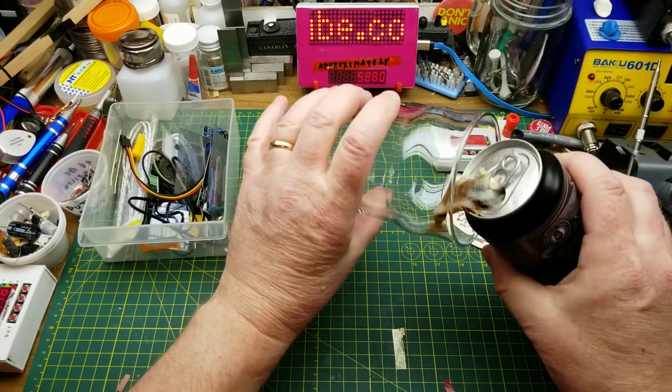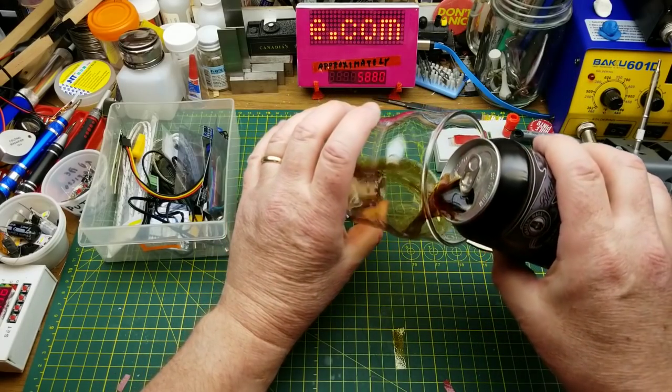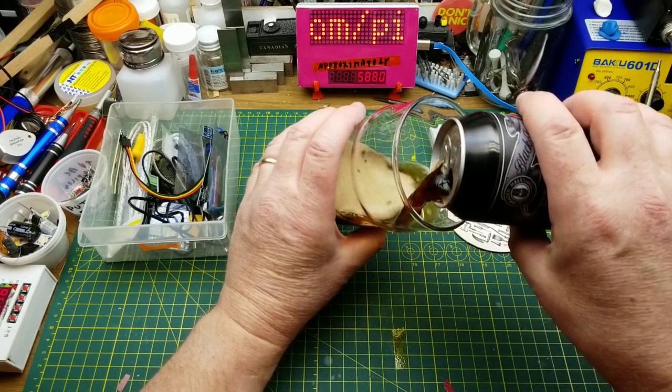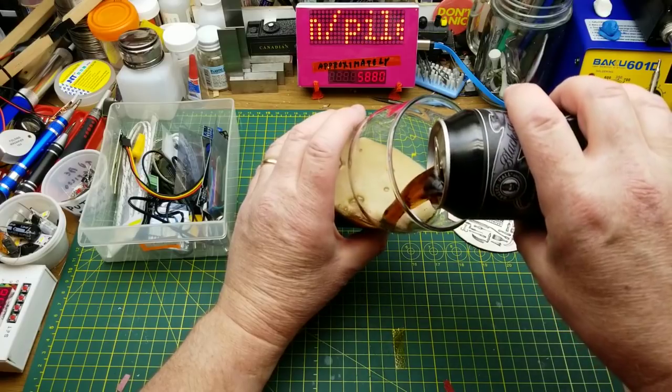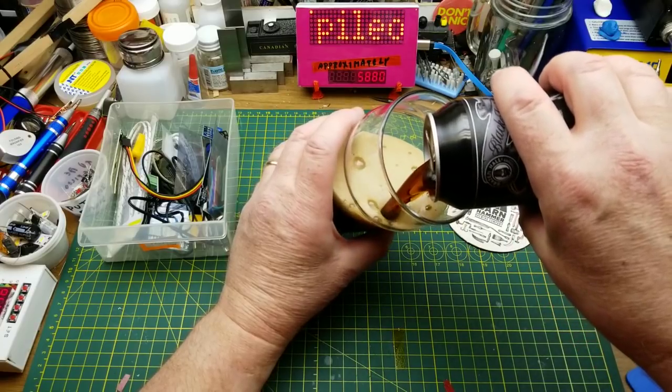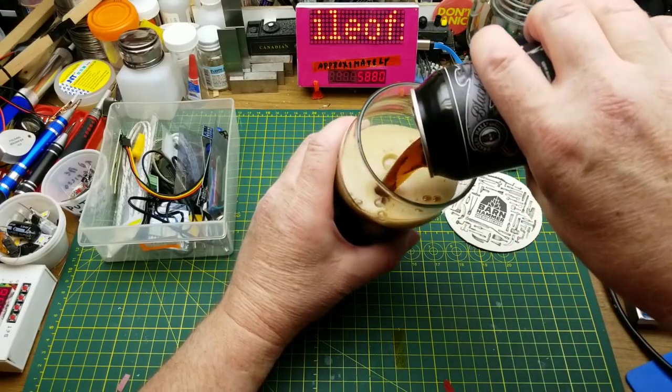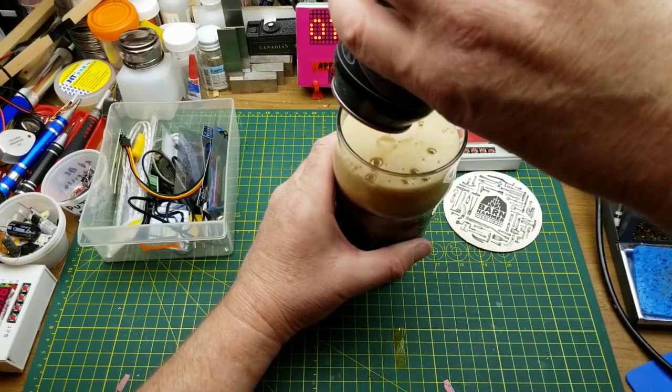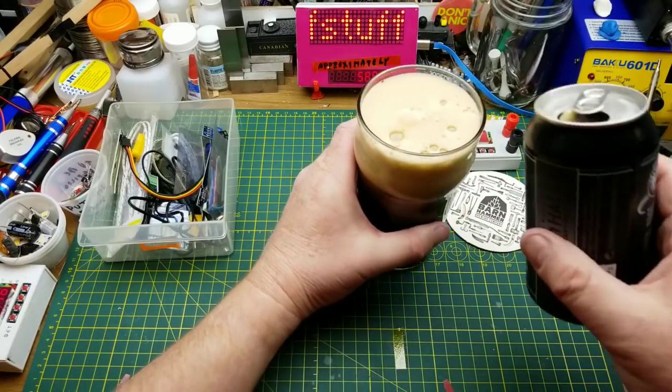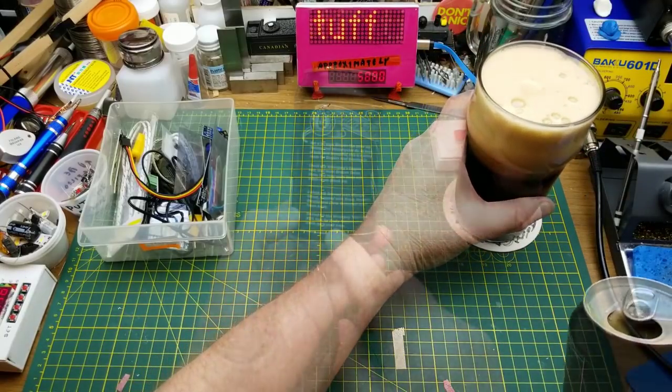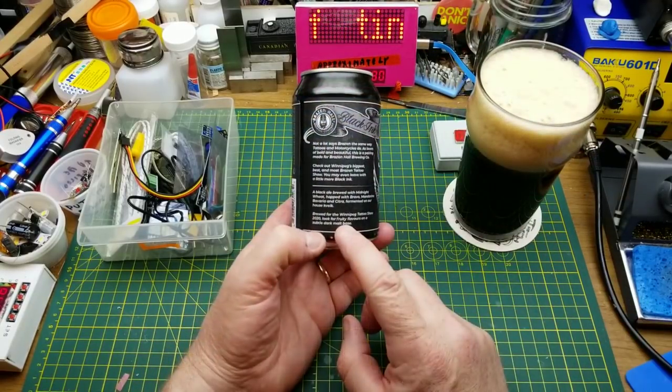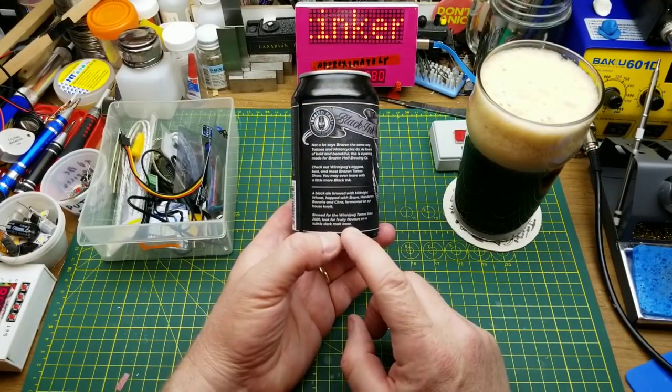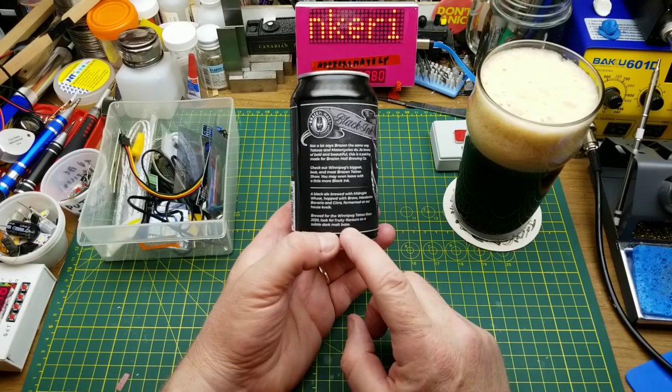Black Ink Black Ale from Brazen Hall Brewing, specifically brewed for the Winnipeg Tattoo Show back in February. Look for fruity flavors on a subtle dark malt base, it says.